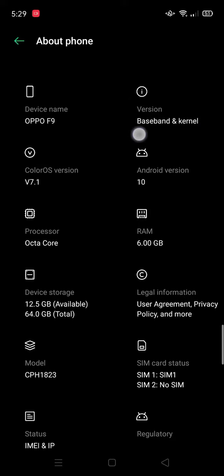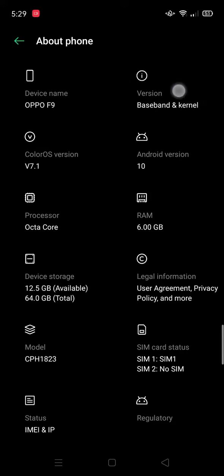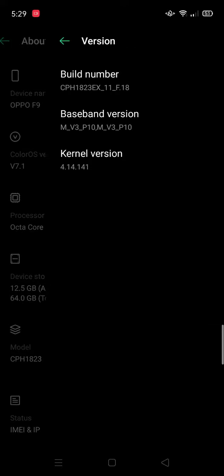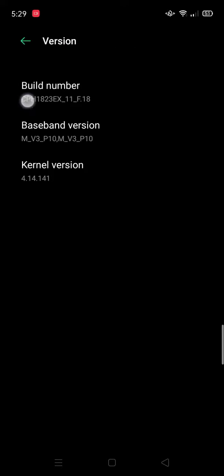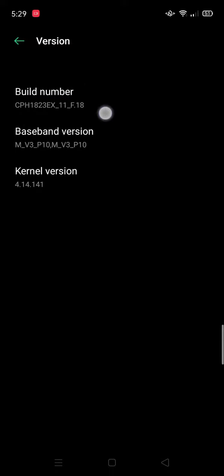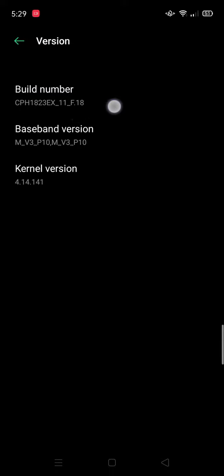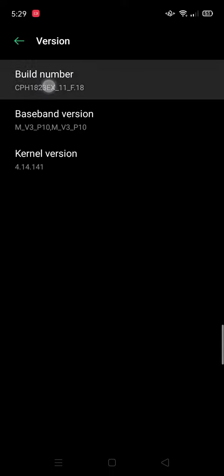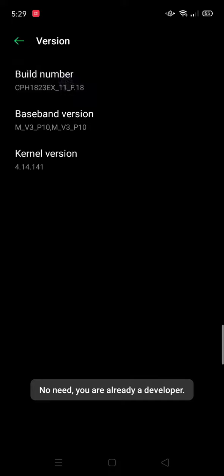And in the corner, then press this. Then you will see this build number. Press it seven times: one, two, three, four, five, six, seven.